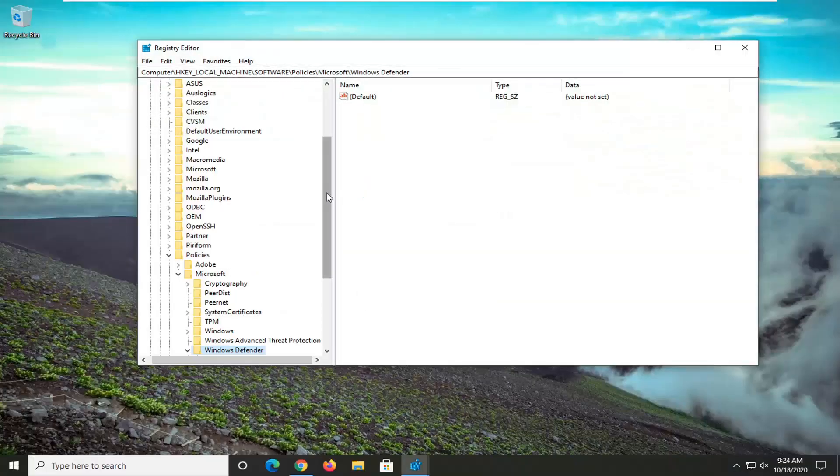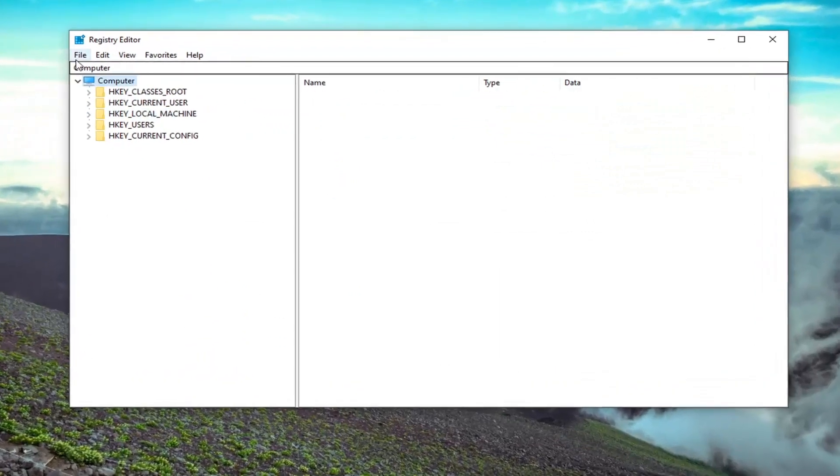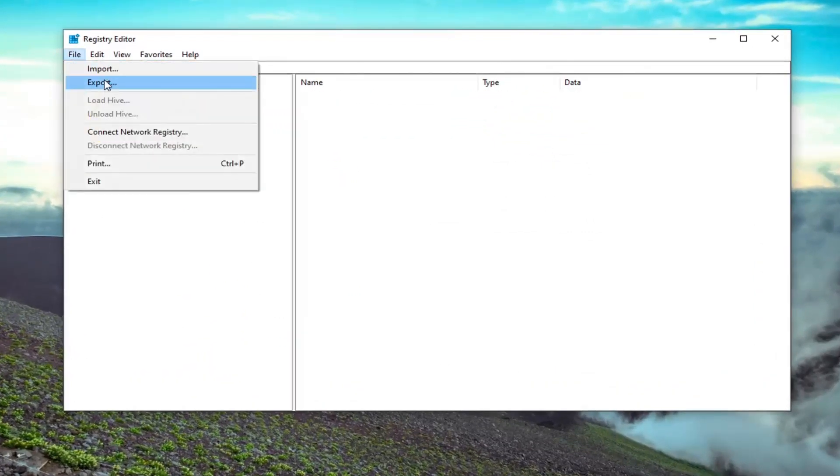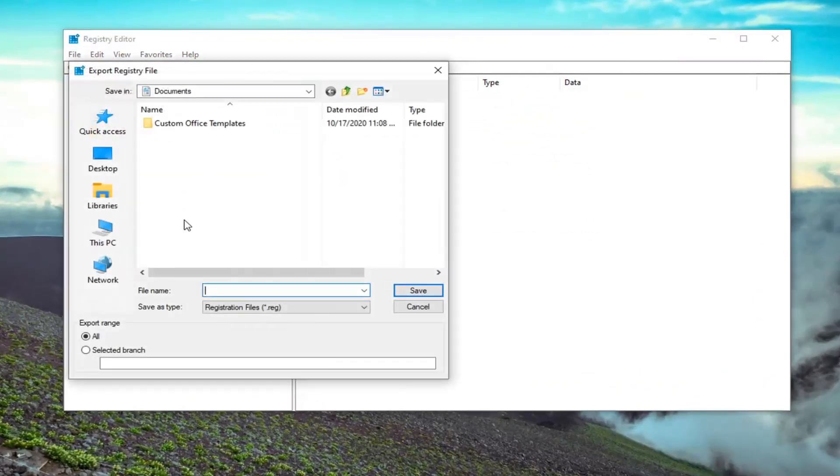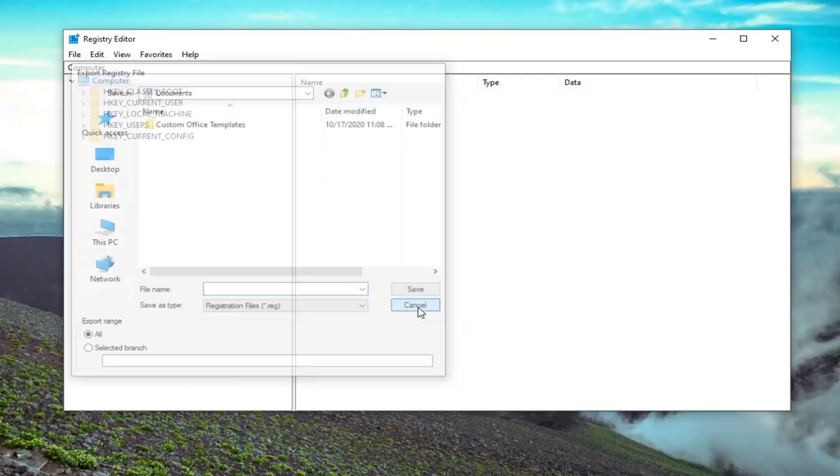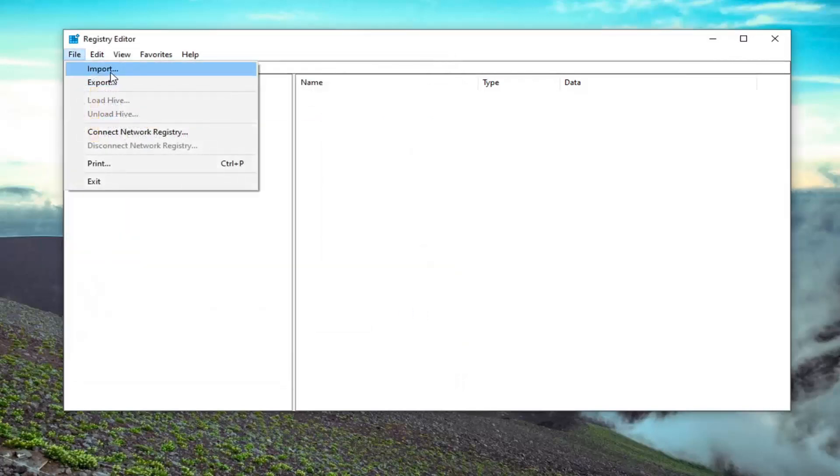Now in order to create the backup, it's very simple. Just select the File tab and then Export. For the file name, just name it the date that you're making the backup. Export range should be All, and then save it to a convenient location on your computer. If you ever needed to import it back in, you would just select File and then Import.